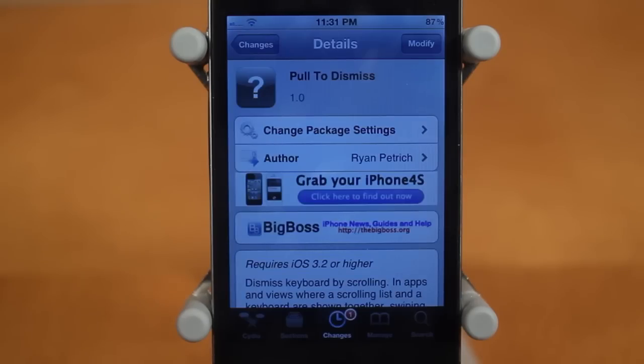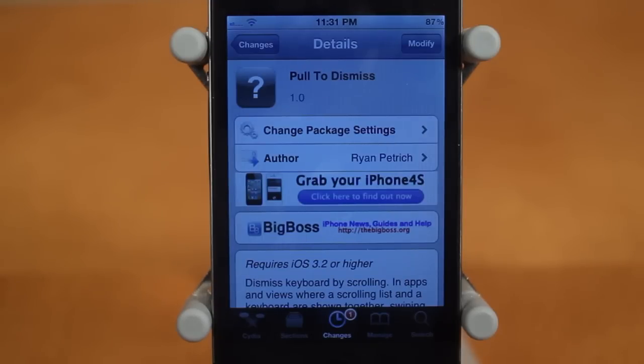The second Cydia tweak is called Pull to Dismiss. It's by Ryan Petridge and once again this one is free, in the Big Boss repo, and as long as you're on iOS 3.2 or higher this is gonna work perfectly fine.